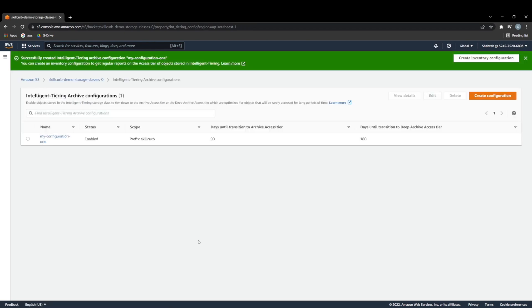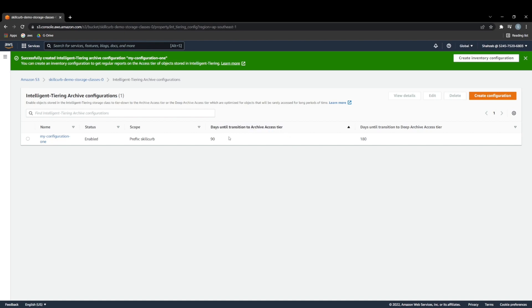There we go. So now we have a configuration made ready to go. And as you can see here, days until transition to archive access 90 days, days until transition to deep archive access 180 days. And with this, we've explored the storage classes available within Amazon S3. And we've also seen how intelligent tiering works, and how data lifecycle can be managed and created.